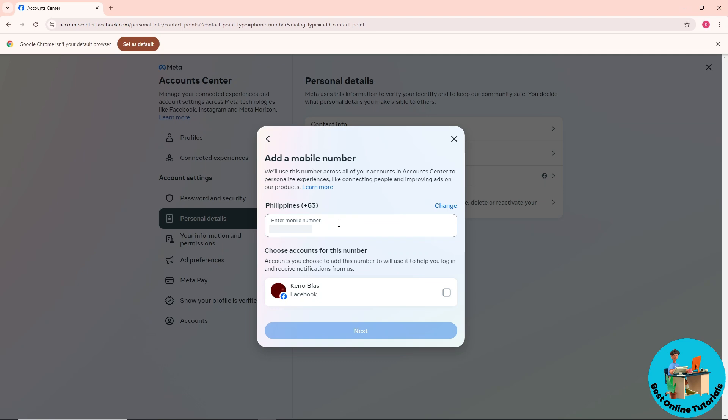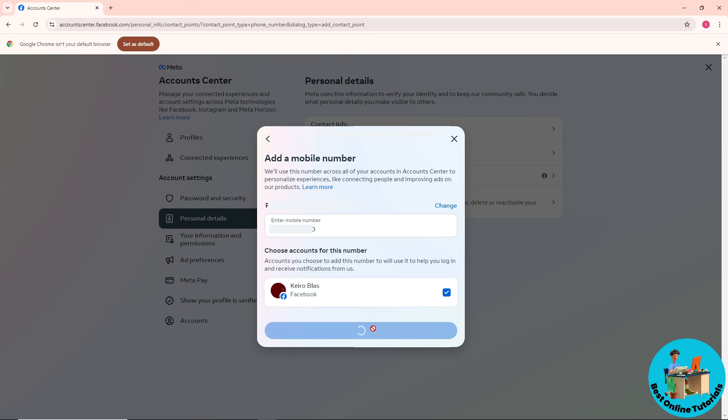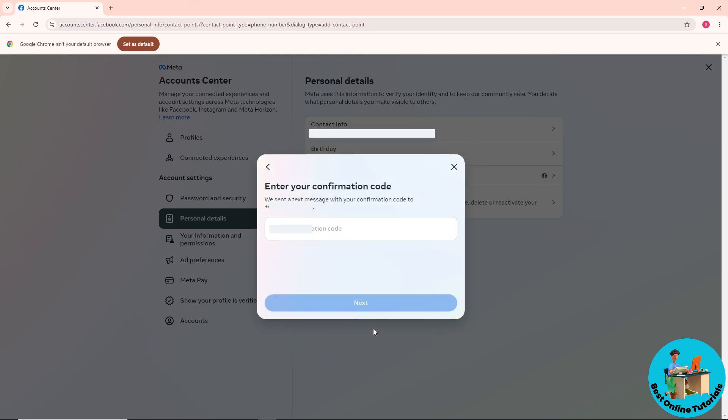Down below, choose your account and click on Next. After that, a verification code will be sent to you in order to add this number to your account. It will be the same thing if you add an email - an email will be sent to you, and you just provide the code.